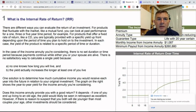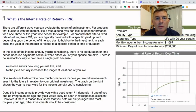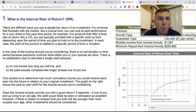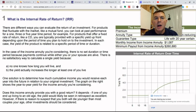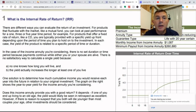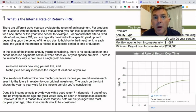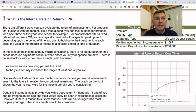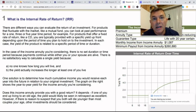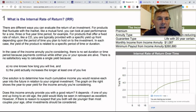There are different ways to evaluate the return of an investment. For products that fluctuate with the market, like a mutual fund, you can look at past performance for a one, three, or five year time period. For products that offer a fixed account like a CD or a bond, you typically know what your return is going to be up front — you're getting the yield, as long as the bond or CD doesn't go bankrupt.